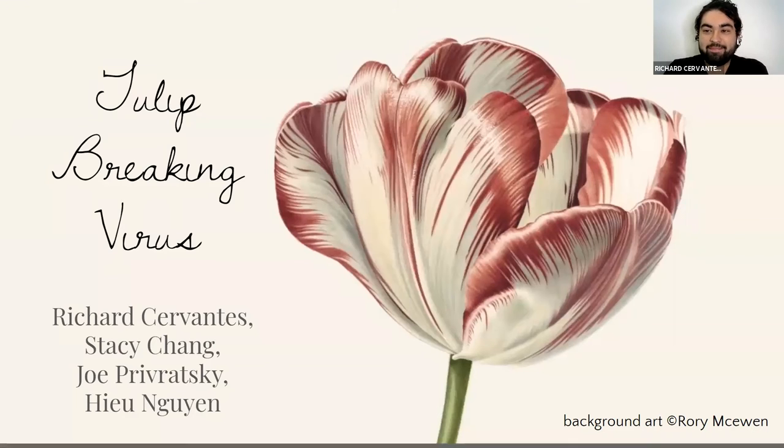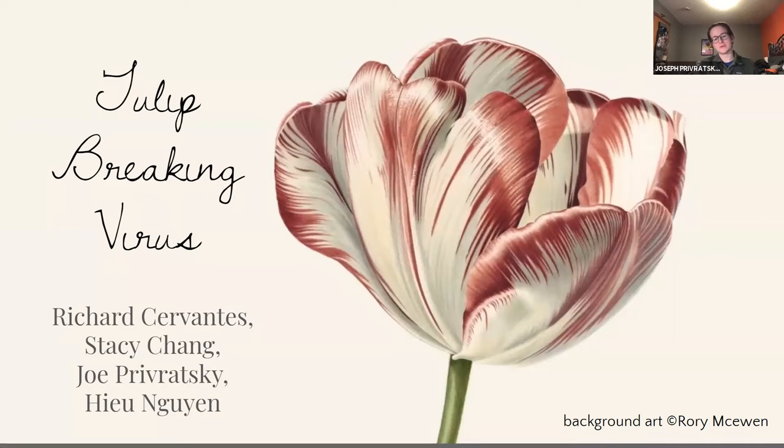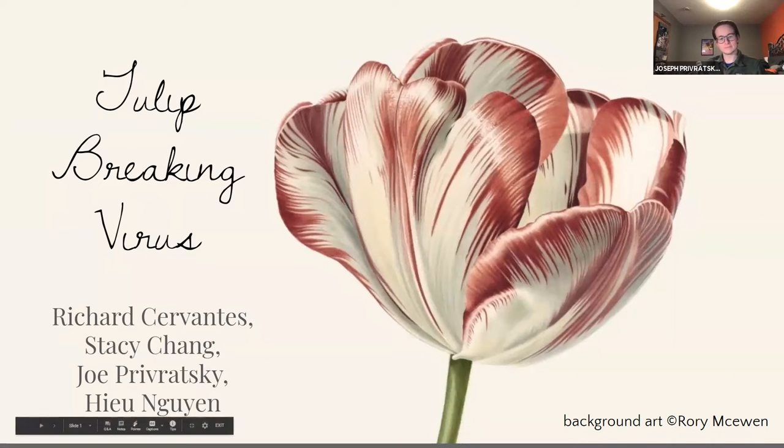Hi, my name is Richard. My name is Daisy. My name is Joe. I'm Hugh, and we're group 14.